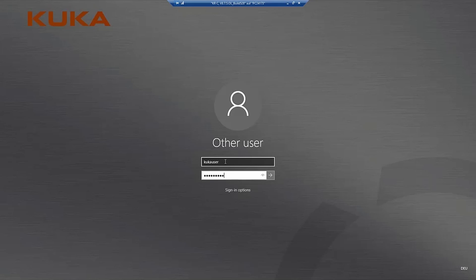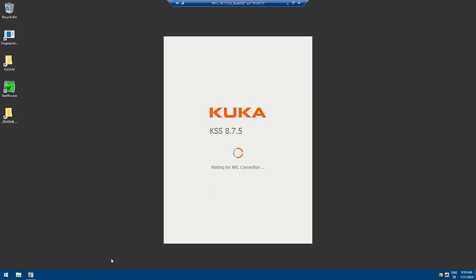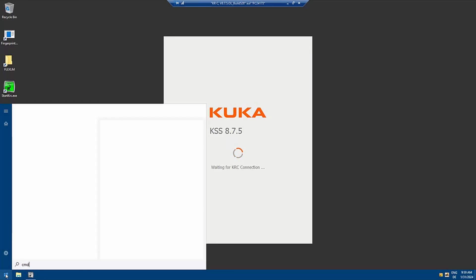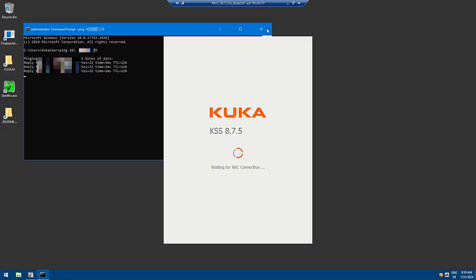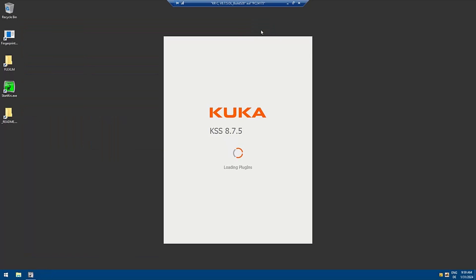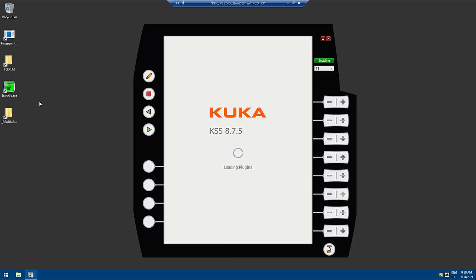Again we're going to log in and then OfficeLite will start. In the same time we will try again to ping the server, so ping our IP address. Again you can see the server is connected.